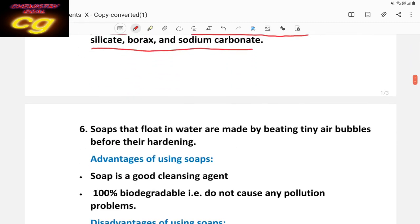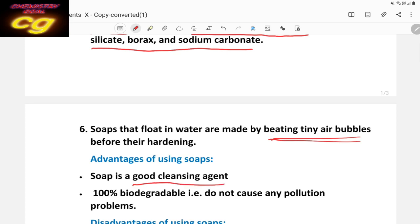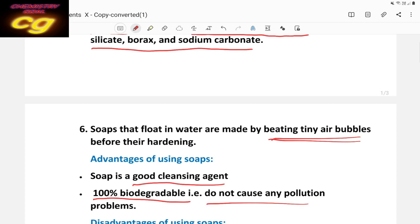Some soaps also float on water because they contain air bubbles. During preparation, if air bubbles are trapped in the crystal, the soap floats on water. What are the advantages of soap? First, it is a good cleaning agent. Second, it is biodegradable — meaning it does not cause water pollution. It is 100% biodegradable.